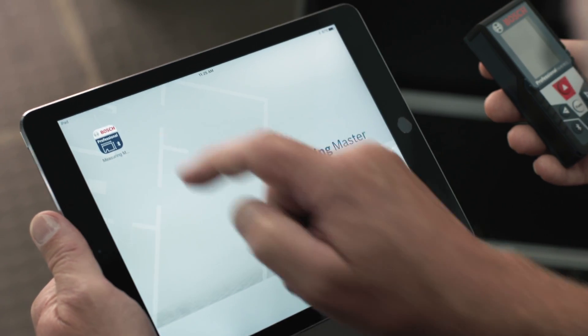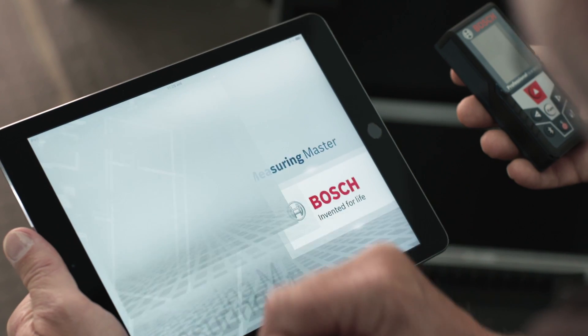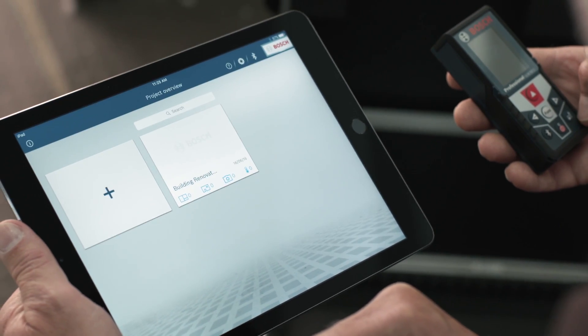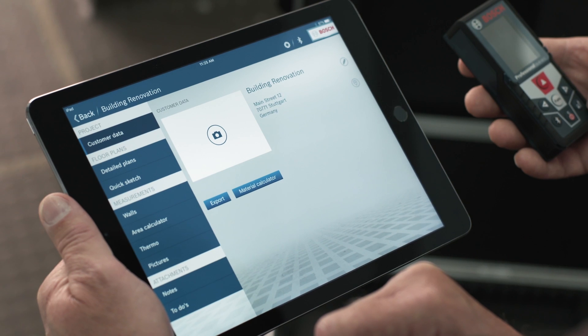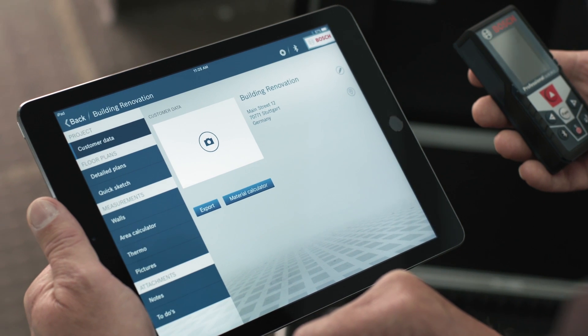For our Bluetooth-capable measuring technology tools, you can download the free Measuring Master app for iOS and Android, as well as other apps for professional power tools. You can use these apps on your smartphone or tablet. I previously explained the individual functions of the Measuring Master app in detail in a tutorial on how to use this app.